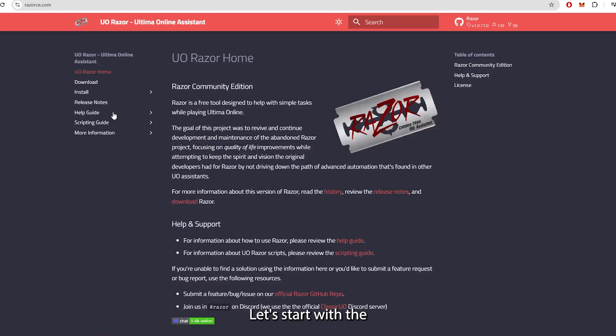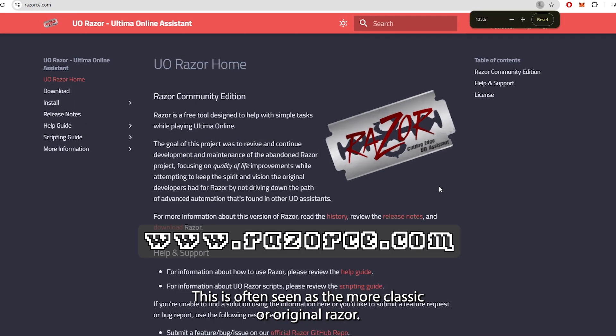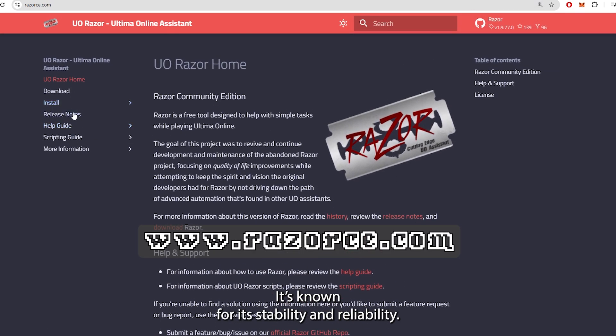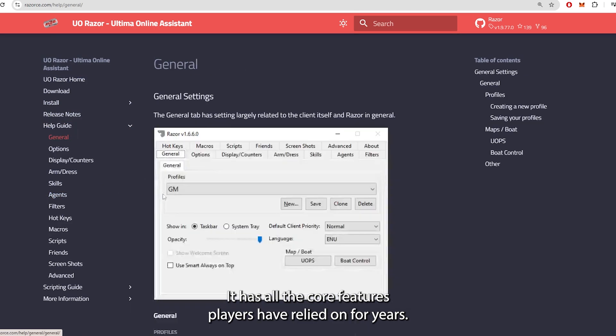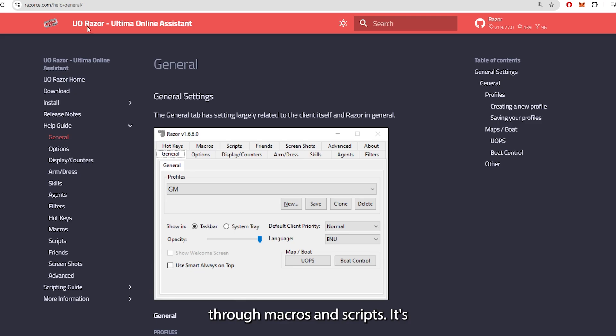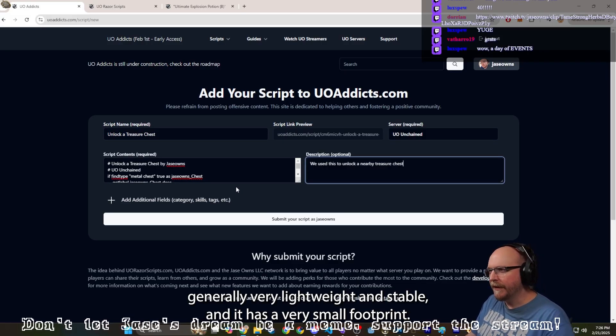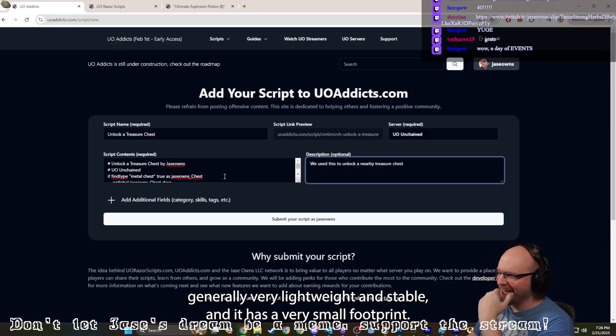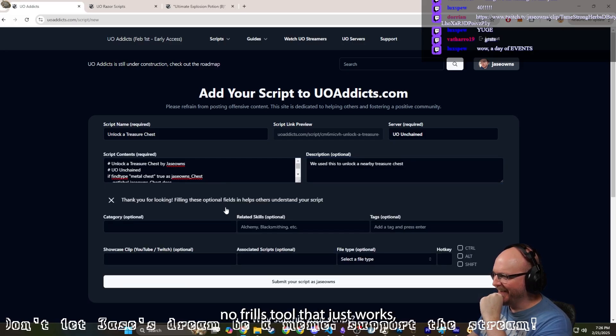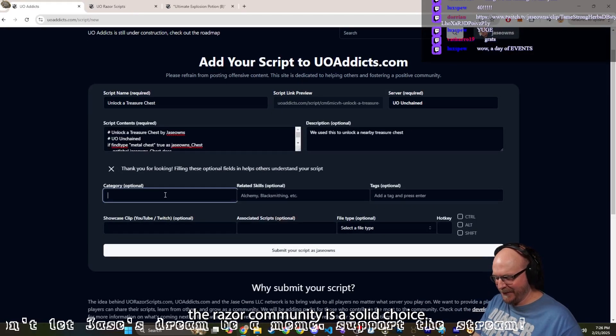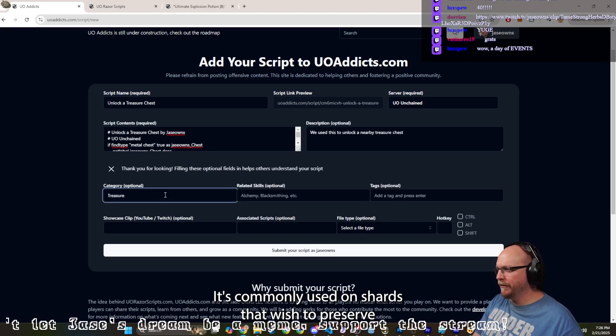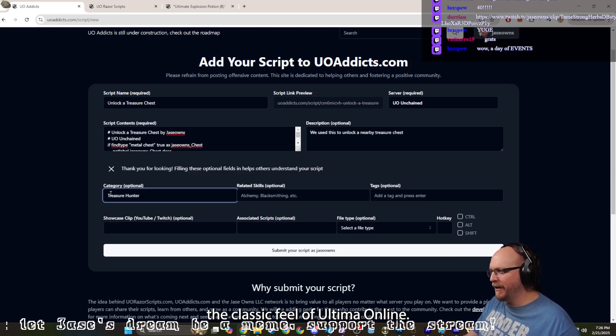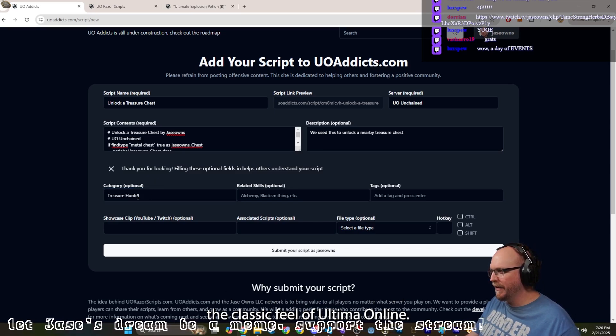Let's start with the Razor Community Edition. This is often seen as the more classic or original Razor. It's known for its stability and reliability. It has all the core features players have relied on for years: macroing, targeting, hotkeys, and basic automation through macros and scripts. It's generally very lightweight and stable and has a very small footprint. If you're looking for a no-frills tool that just works, the Razor Community is a solid choice. It's commonly used on shards that wish to preserve the classic feel of Ultima Online.